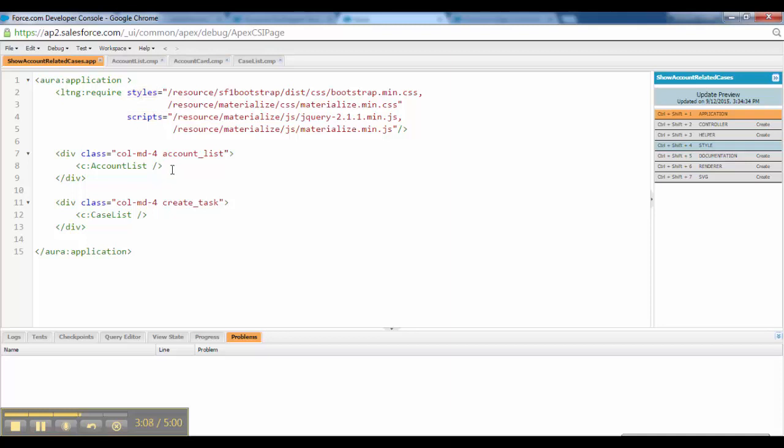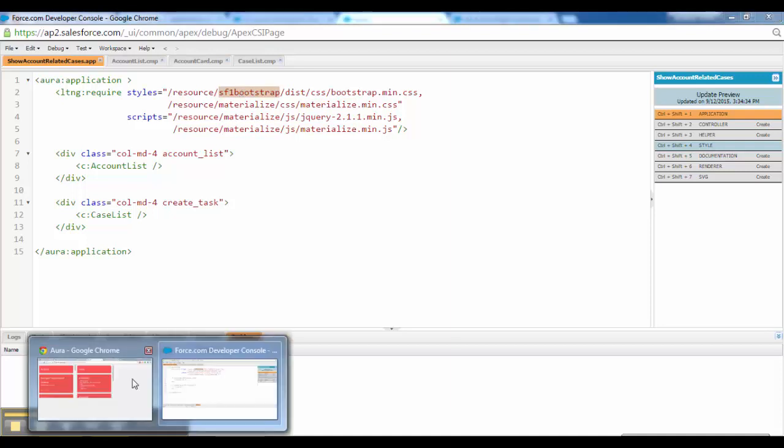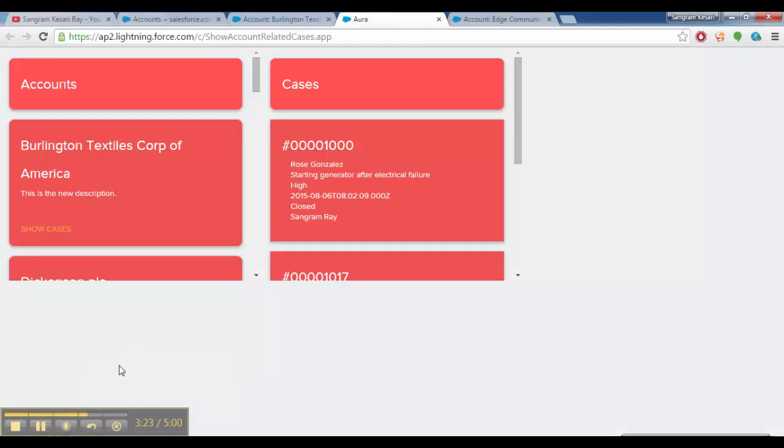This is the entire directory structure. Here, resource, SF1 bootstrap, dist, CSS bootstrap. Basically this materialized is a zip file and Salesforce 1 bootstrap is also a zip file. Let me show you that quickly.